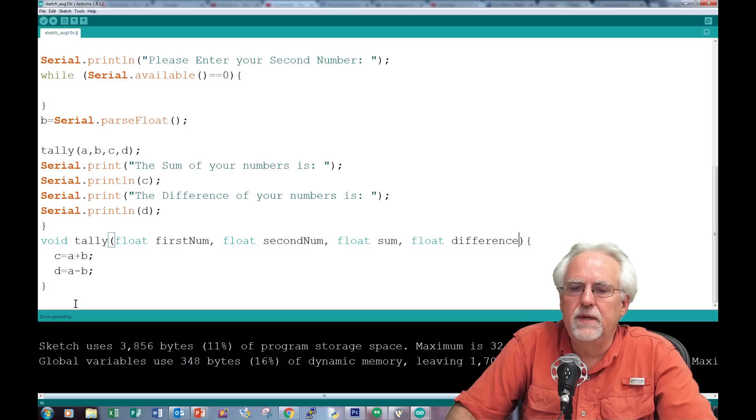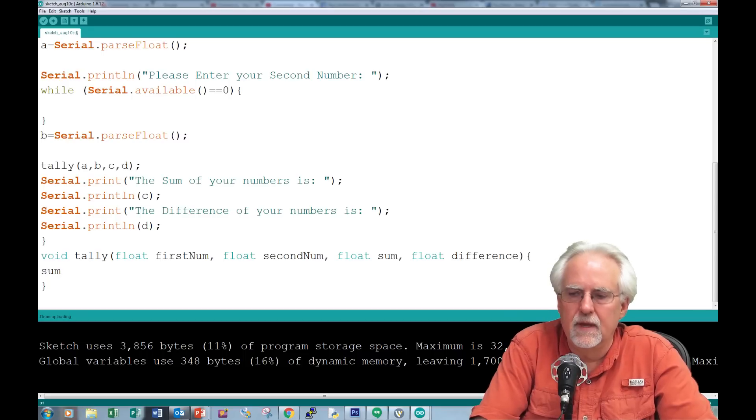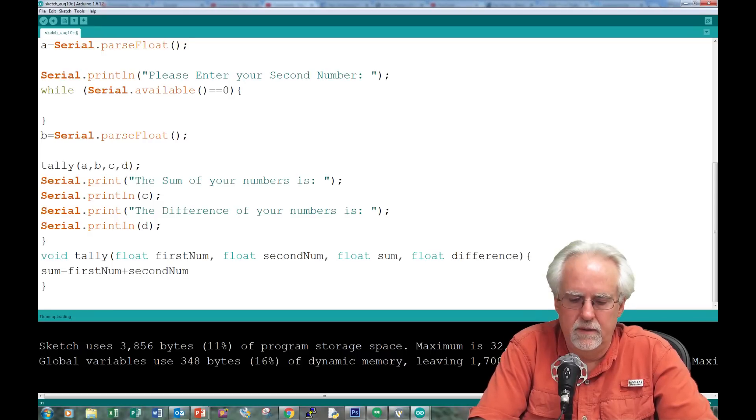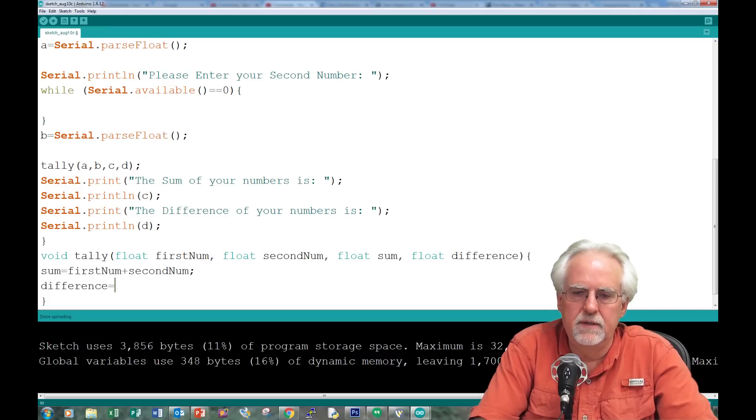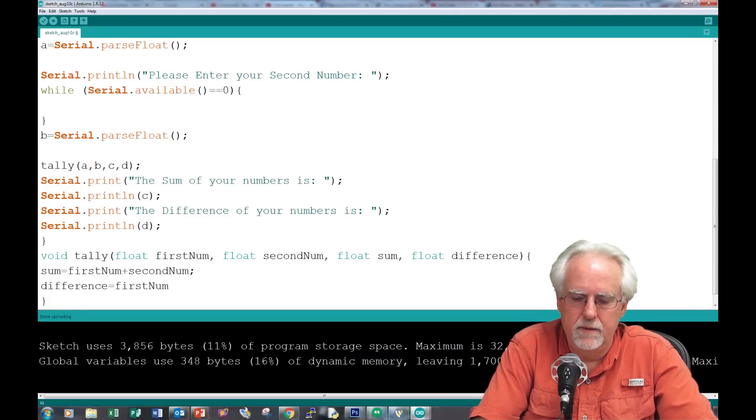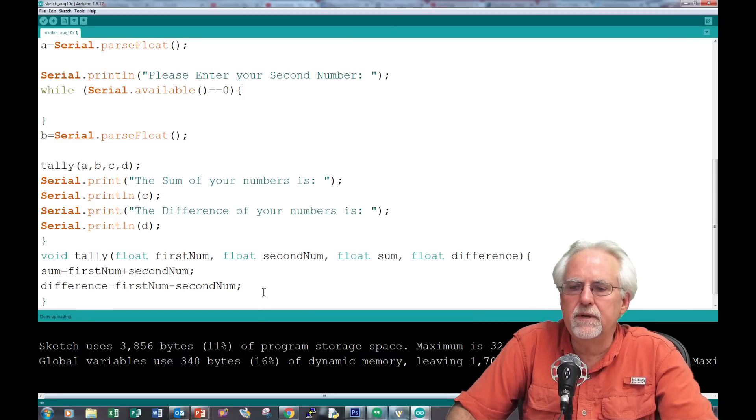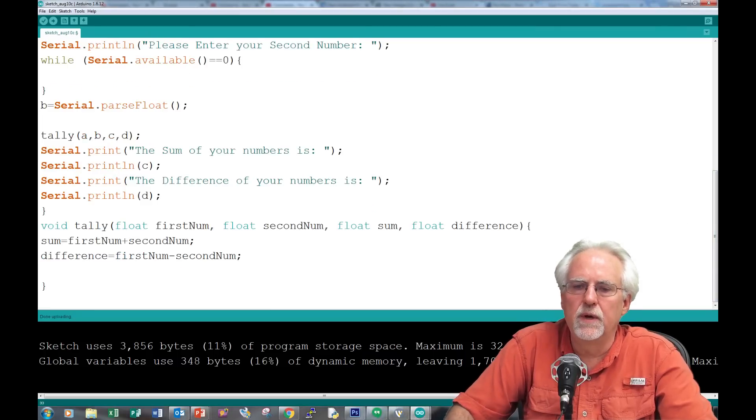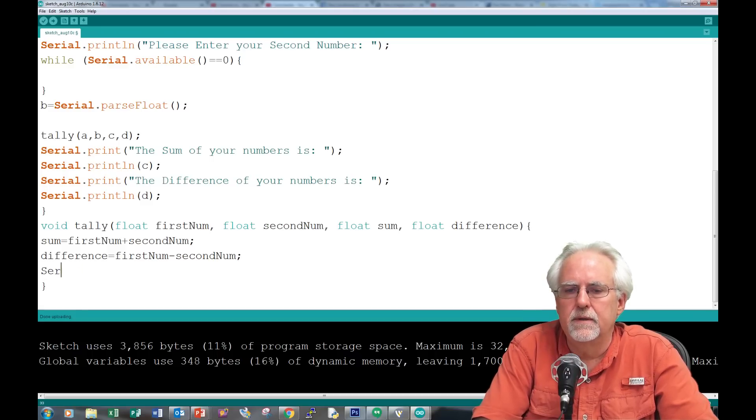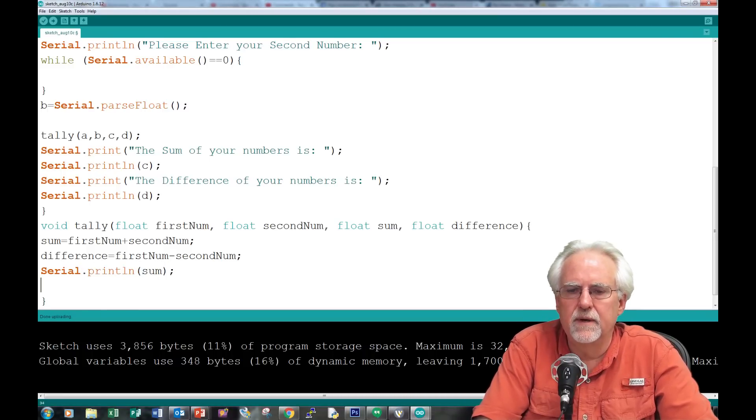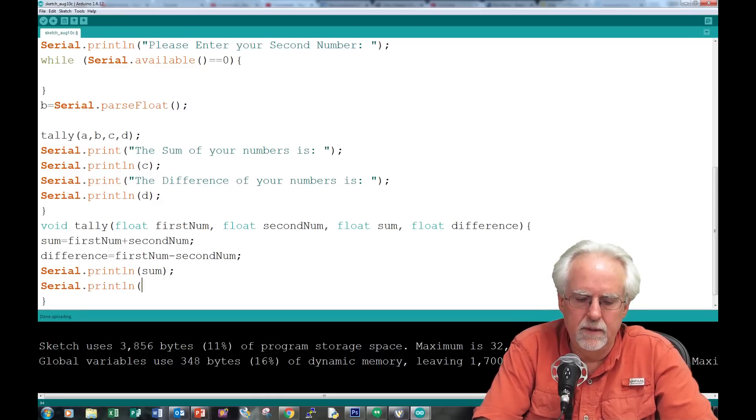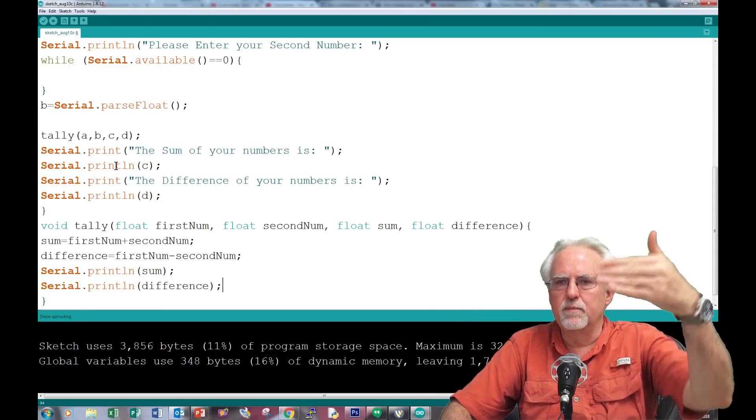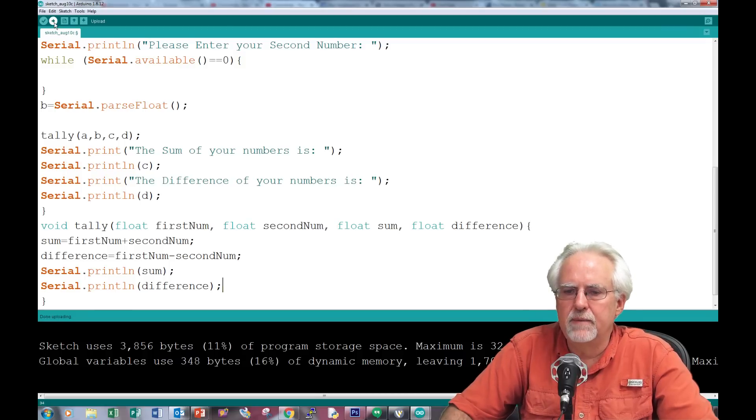What do we do here? We better use the variables that we named them. Sum is equal to first num plus second num. Difference is equal to first num minus second num. This should be pretty good. Let's go ahead and print those out here in the void tally. Serial.println sum. Serial.println difference. I'm printing them down here inside of tally, and I'm going to print them up here as well.